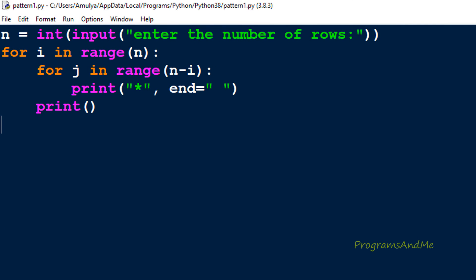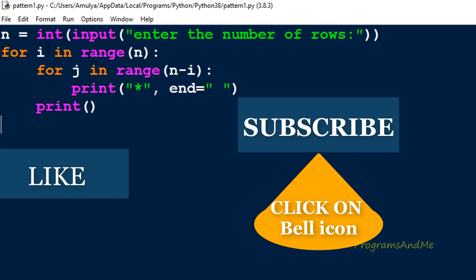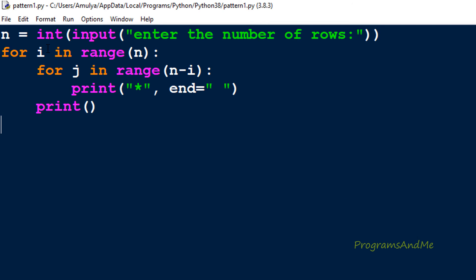This is one way to write the program. You can also write it using a nested while loop or string multiplication. I've already explained how to convert a for loop to a nested while loop and how to print stars using string multiplication — I'll provide links to those videos in the description. As an activity, try writing this program using both methods. That's it for now — thank you for watching, don't forget to subscribe, and I'll see you in the next class!